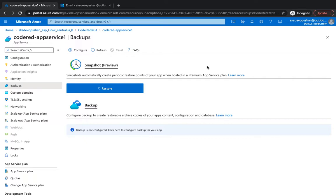You can restore the app as well to a snapshot of a previous state by overriding the existing app or restoring to another one.